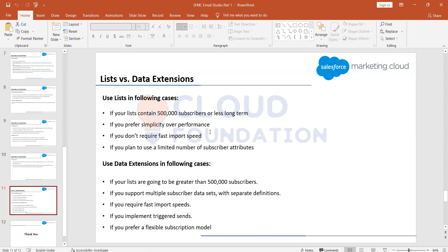As we move ahead we'll understand more differences between lists and data extensions. When we talk about automation and journey builder you'll understand more about why to use each one. But you'll find that in most cases you'll be using data extensions, because companies using Marketing Cloud generally have a more complex structure.